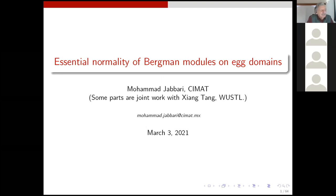The title is 'Essential Normality of Bergman Modules on Egg Domains.' Oh, something strange — egg domain. What's that? You will explain it. Yes. Shall I start? Yeah, sure.